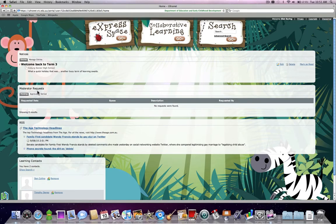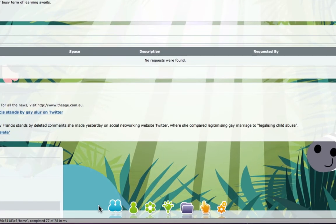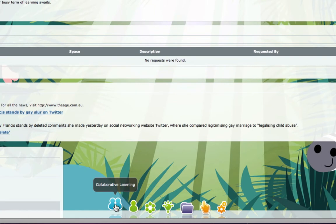In this podcast I'm going to show you how to invite members to collaborate in one of your learning spaces. So in order to do this, I'm going to click on the collaborative learning link at the bottom of the page.